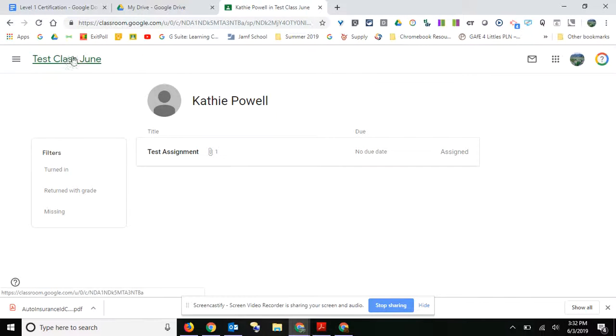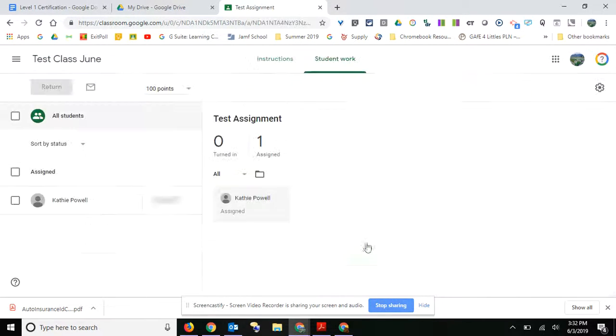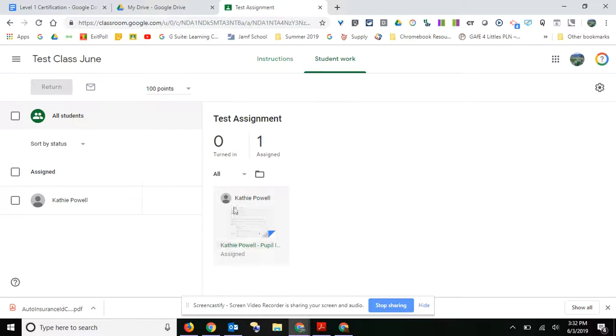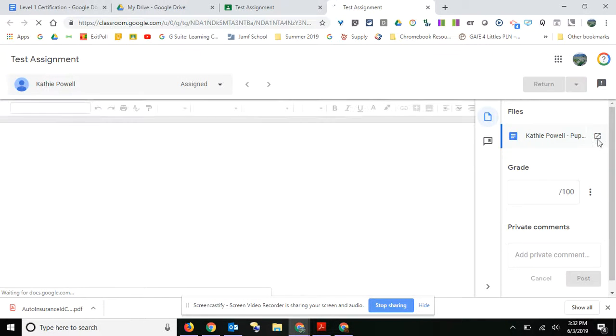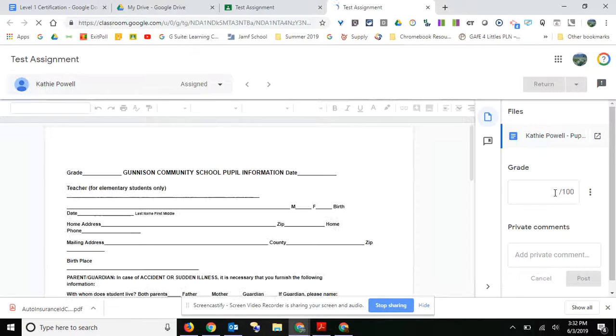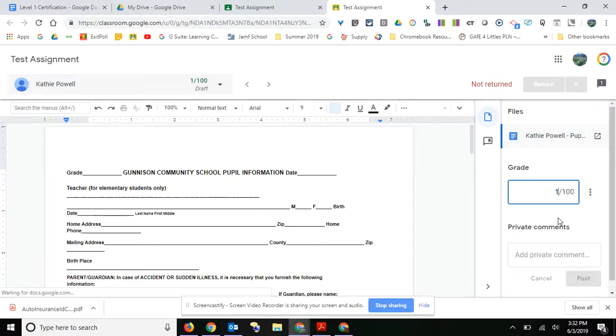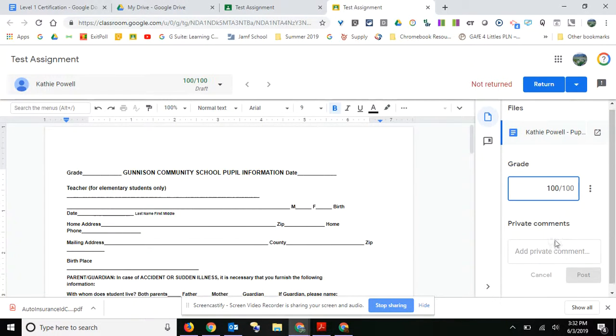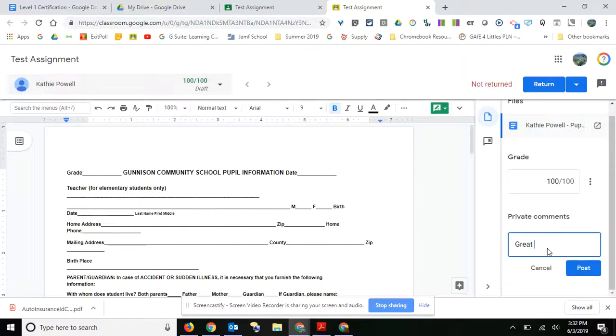So let's just go back to the stream and we're going to go ahead and grade this assignment. So what you can do is you can open up the assignment after the students turn them in, and you can see that you can add a grade right here. You can add a private comment to that student.